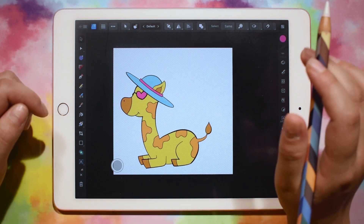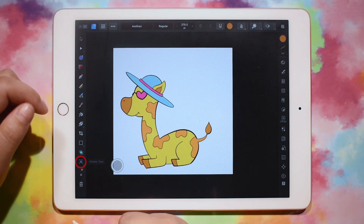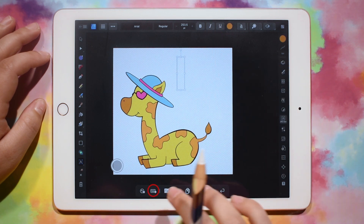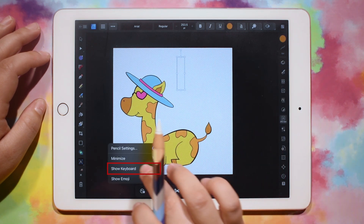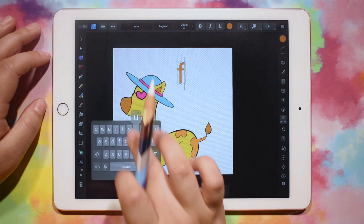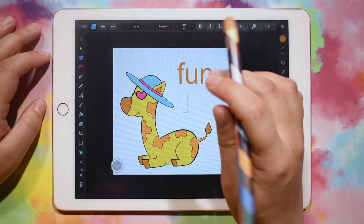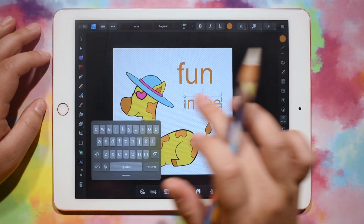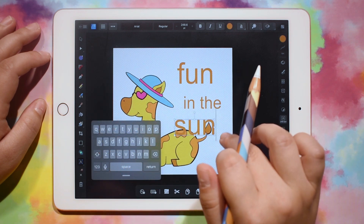So I'm going to click on the text tool right here, and then I'm just going to click and drag however big I want my text to be. I'm going to click on the little keyboard down here, and then I'll do my first word, which is going to be Fun. Then I'll click and drag and write my next words, which is 'in the,' and then I'll click and drag and type Sun.